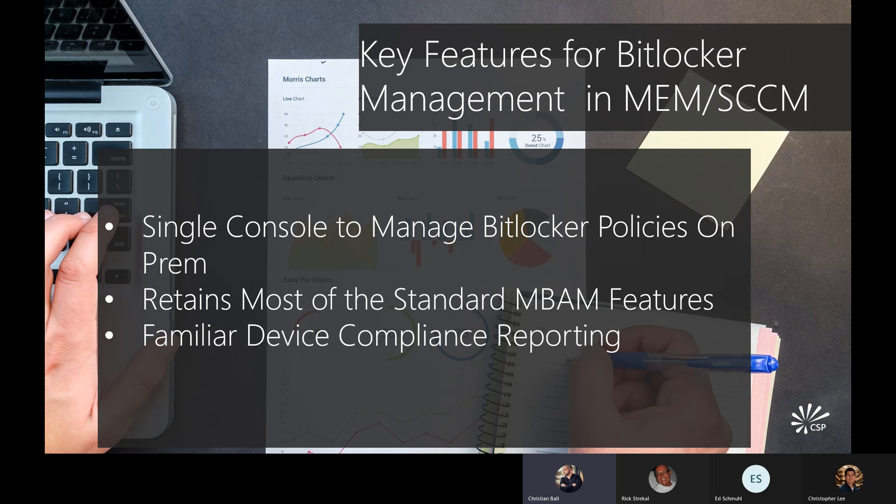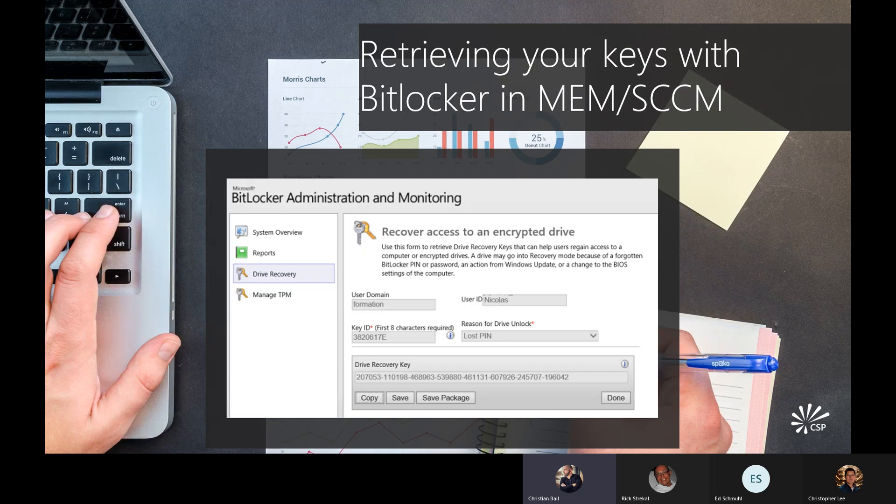If you're leveraging reporting, it's similar to what you're used to with MBAM. When retrieving your keys with BitLocker and SCCM, you still have the BitLocker administration monitoring web page — now it's something you enable on your primary site in SCCM. You have a web page similar to what you used to have with MBAM: a self-service portal and an administration portal for accessing your keys. Microsoft moved both of them over to SCCM, which is nice because a lot of people want that familiarity when transitioning from a standalone product to something more integrated.